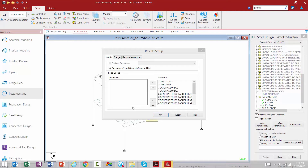Once we enter the post processor, the Results Setup dialog is going to appear on your screen. If you would like to limit the results you're viewing to a particular number of load cases or load combinations, you can enter those in the selected window and move everything else to the available window. For this exercise I'll leave the results available for all of the load cases and load combinations in this model.